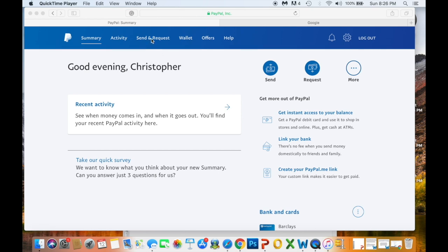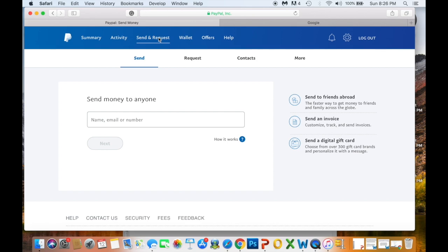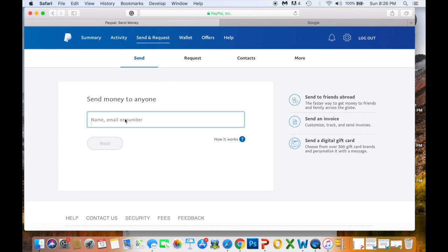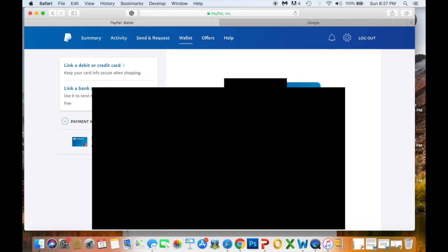You can now send and receive money using the email address associated with your PayPal account — that's what you give people to send and receive money. When sending money, type in a name, email, or phone number, click next, and it'll ask if you want to send or request money. To manage your cards, click on 'Wallet' up top — you'll have everything listed there and can link a new card, link a new bank account, or edit and delete existing ones.